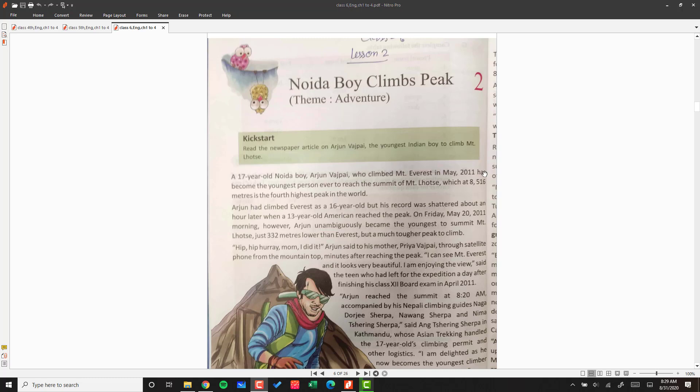Arjun had climbed Everest as a 16-year-old but his record was shattered about an hour later when a 13-year-old American reached the peak. So Arjun was 16 years old when he climbed Everest and set a record, although the record was only for one hour before a 13-year-old girl went to Mount Everest.